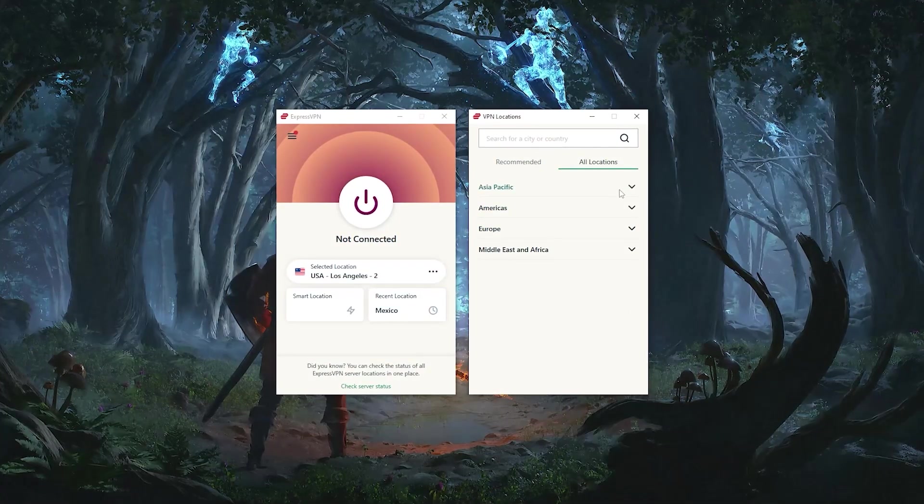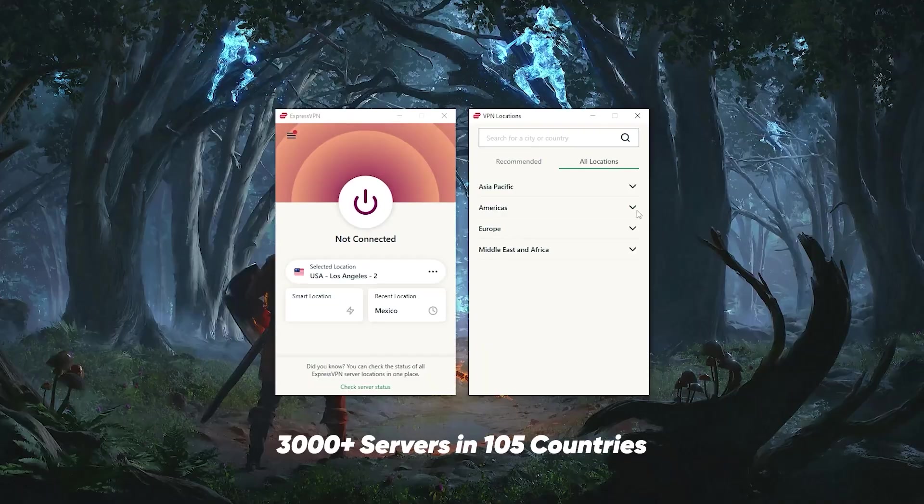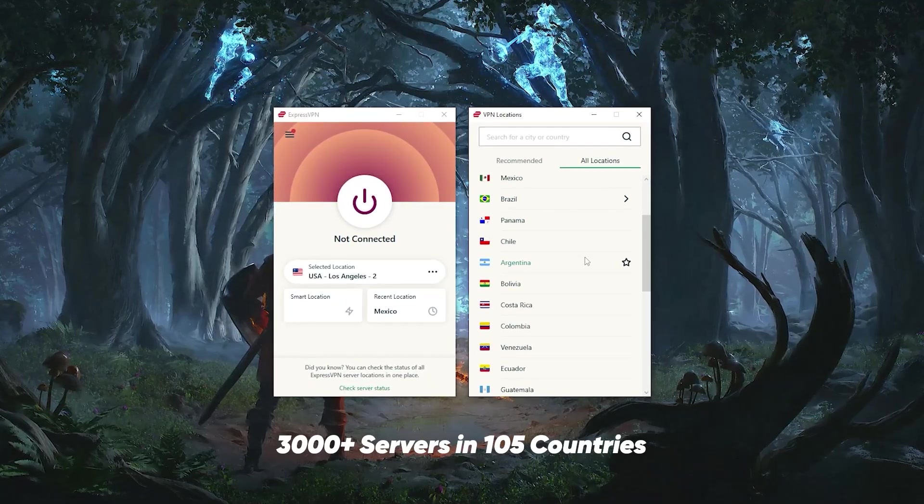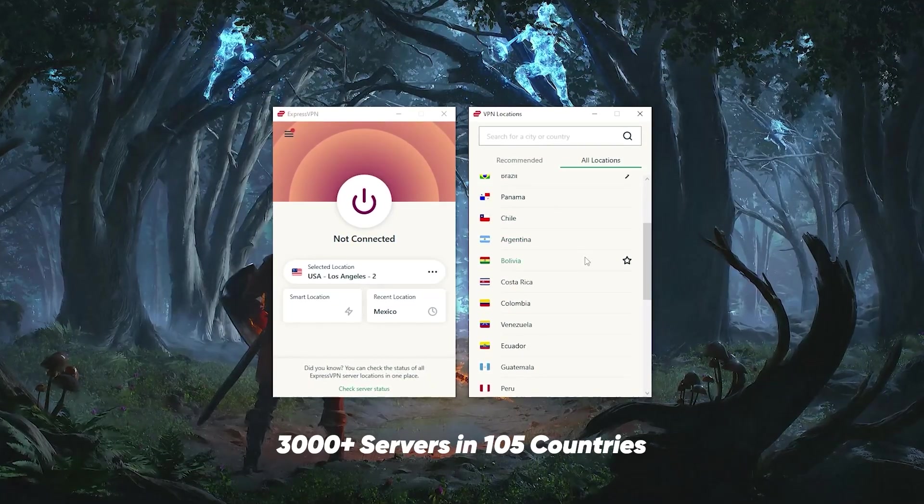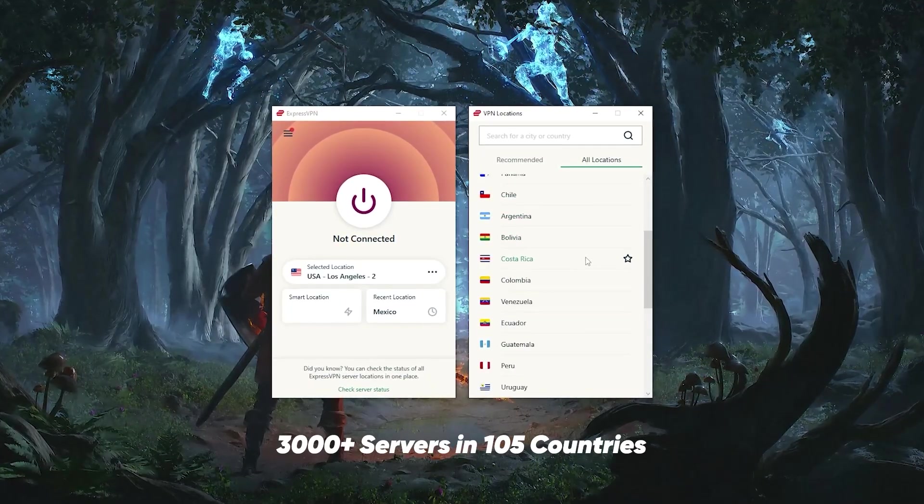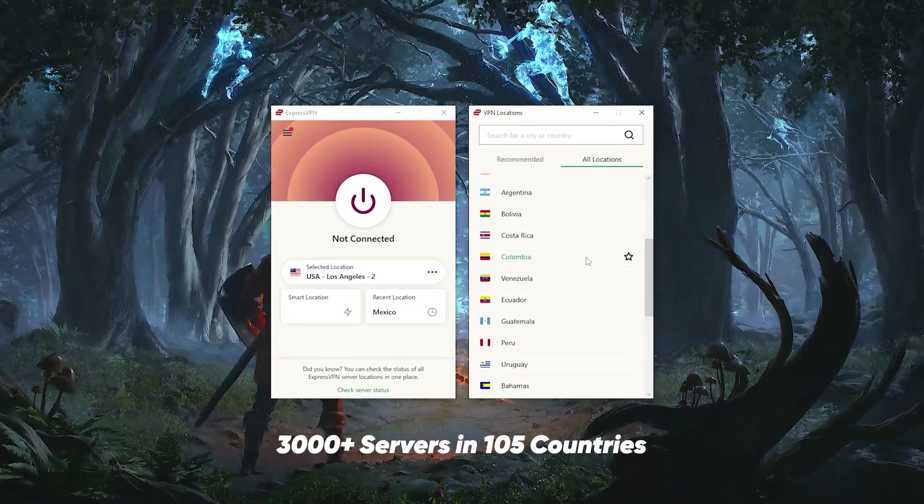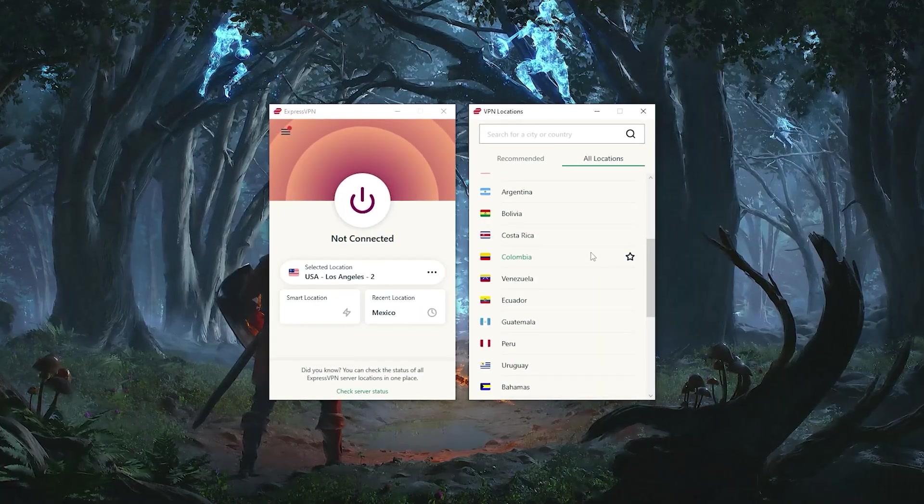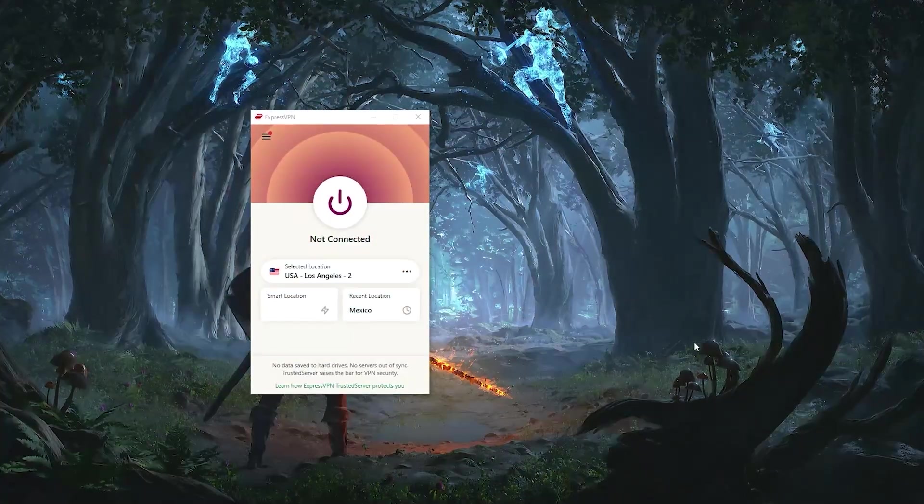First of all, you have over 3,000 servers in 105 countries and 105 countries is a lot. And 3,000 servers is just a little over the industry standards. So you have plenty of servers and countries. This is a little time saver.